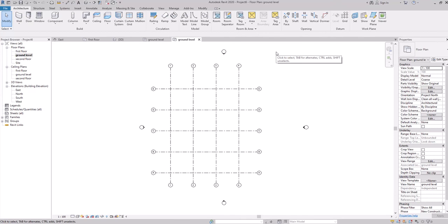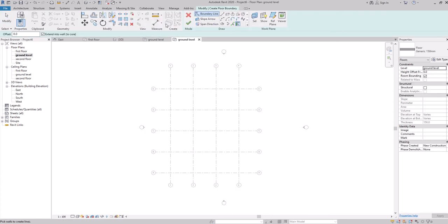After setting the grid and levels, we're going to start with the flooring. To add a floor, go to the floor option under the Architecture tab. You'll get editing and modifying tools similar to AutoCAD — draw tools like line, rectangle, polygon, circle, arc, and modifying tools like align, offset, move, copy, trim, and extend.